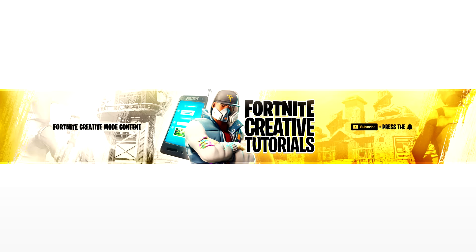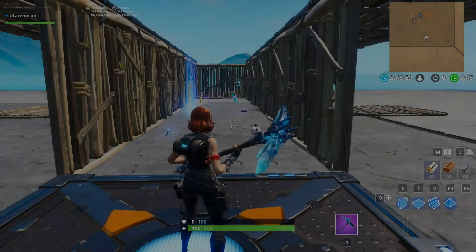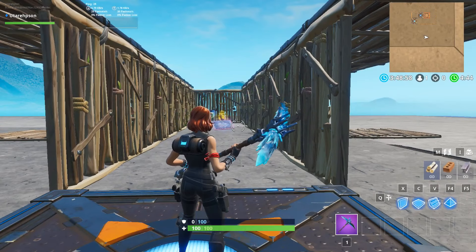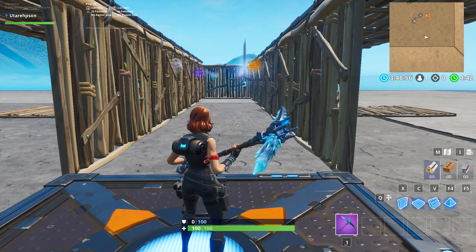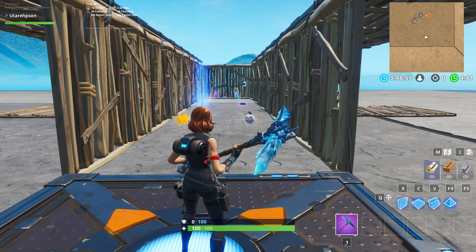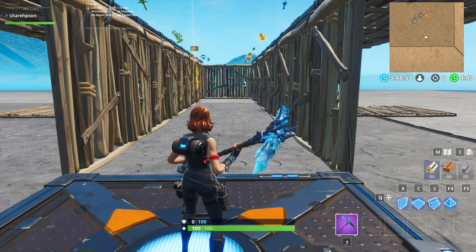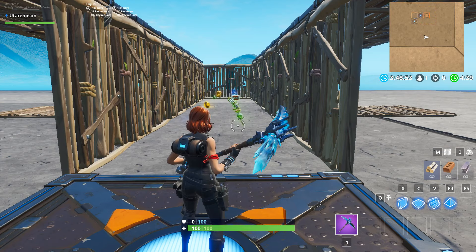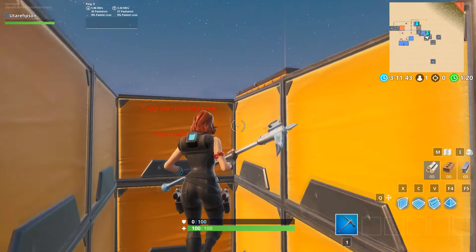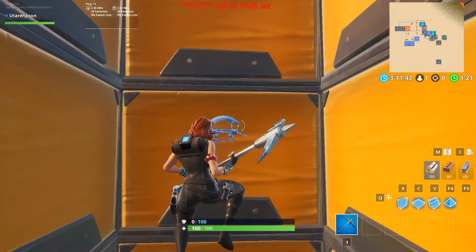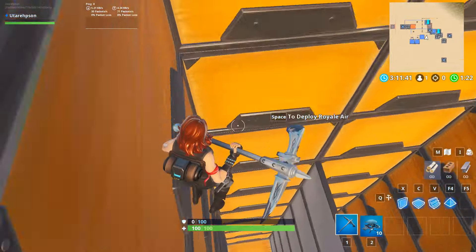Hey guys, what is up? Welcome back to a brand new Fortnite creative tutorial. Today I'll be showing you a brand new advanced feature called the Dropping Item Dispenser. It's perfect as a new mechanism in the death run, but as always I love seeing how you guys come up with new ideas of using my mechanics.